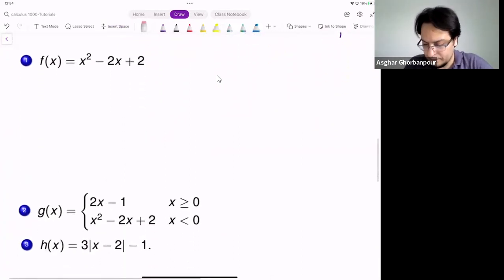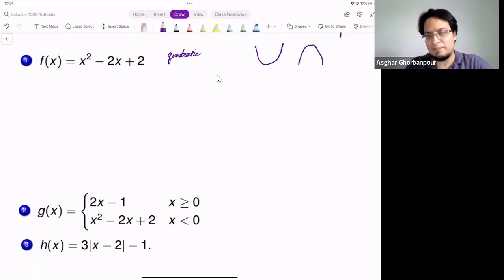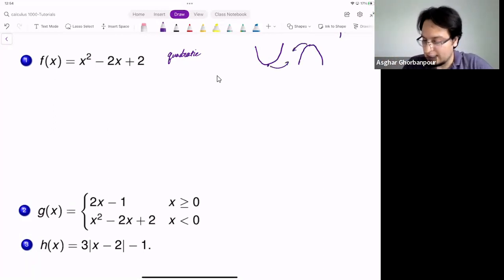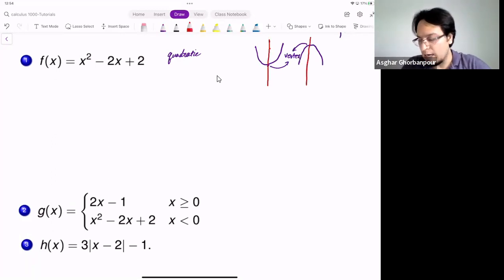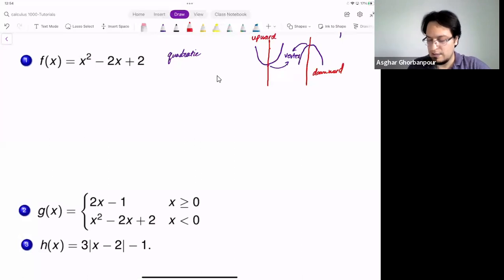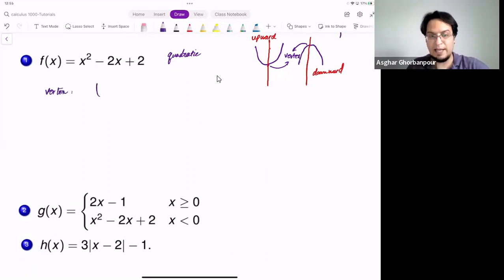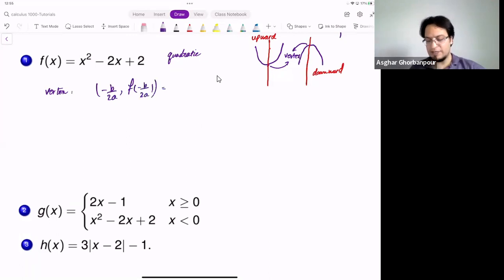For example, this function is quadratic, and we need to draw a parabola. There are a few things you have to know. A parabola has a vertex — the point at which it changes from increasing to decreasing — an axis of symmetry, and it opens either upward or downward. The vertex is at (−B/2A, f(−B/2A)). For example, in this case, what is B for this quadratic function?